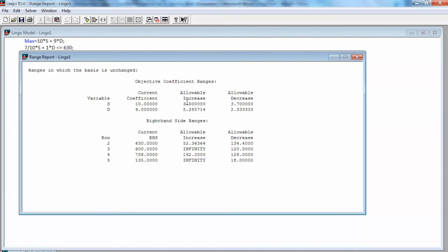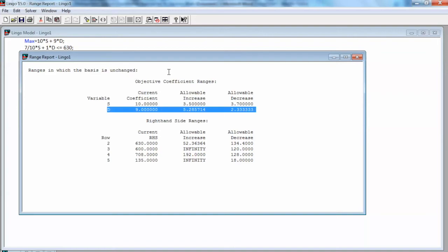Similarly, the range of optimality on variable d is from $9 minus $2.33, or $6.67, to $9 plus $5.29, or $14.29. Thus, we can make this conclusion about the optimal solution without solving the revised model.